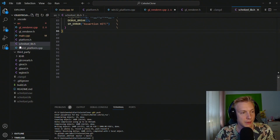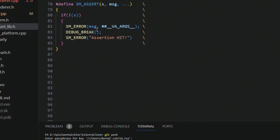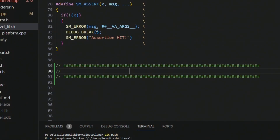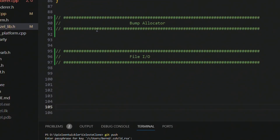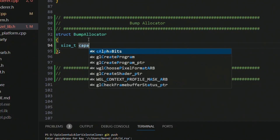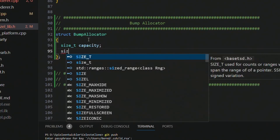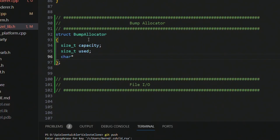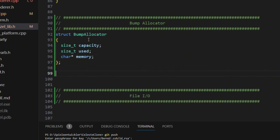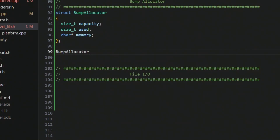We switch over to the schnitzel lib file. Below the logger I want to create the bump allocator first, and then below that section we'll do file I/O. The bump allocator is a simple struct — it has a size_t for capacity, a size_t for used bytes, and lastly a character pointer to the memory.